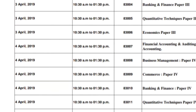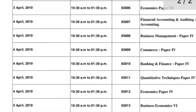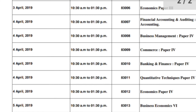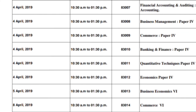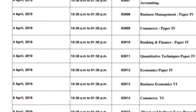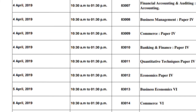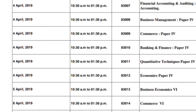Then on 5th April, you have Business Economics Paper 6. After that, on 8th April, you have Commerce Paper 6.